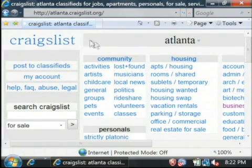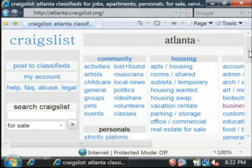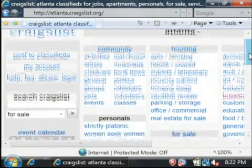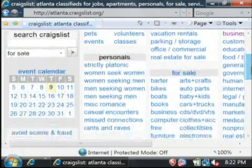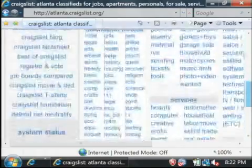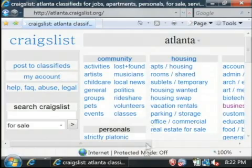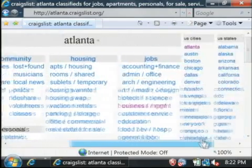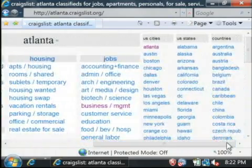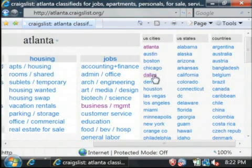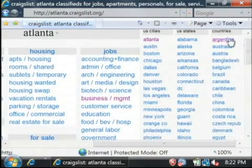This is Craigslist. It's a website where people post up ads, much like you would in the newspaper, except you can post up ads for free on this website. It defaulted to the Atlanta area. There are lots of different cities that Craigslist includes — Chicago — it's pretty much all over the United States and even all over the world with these other countries.